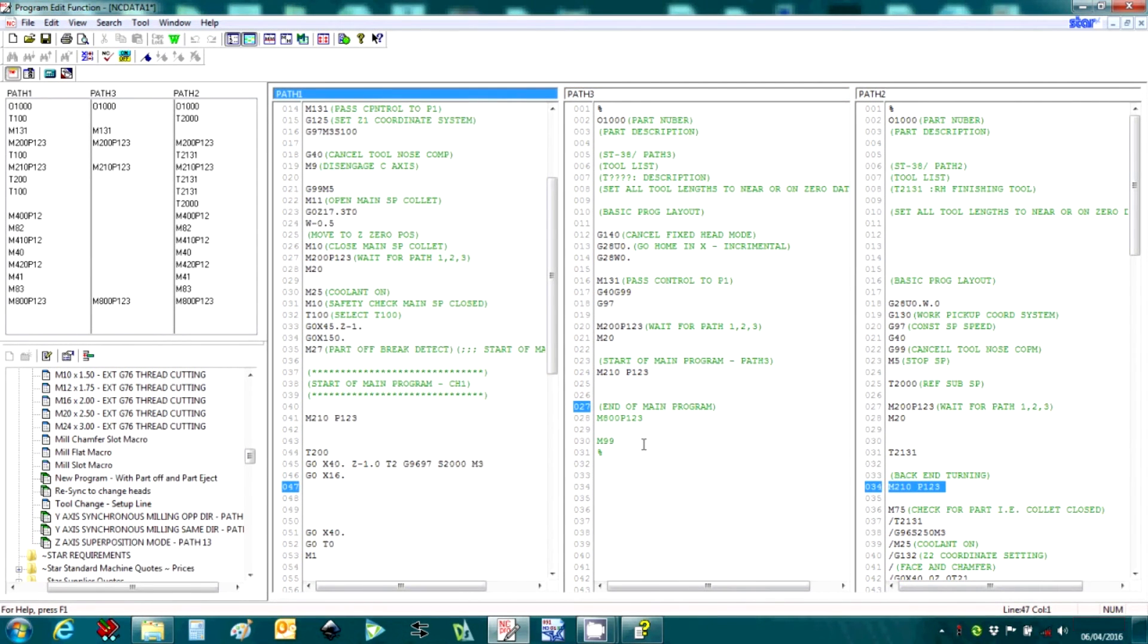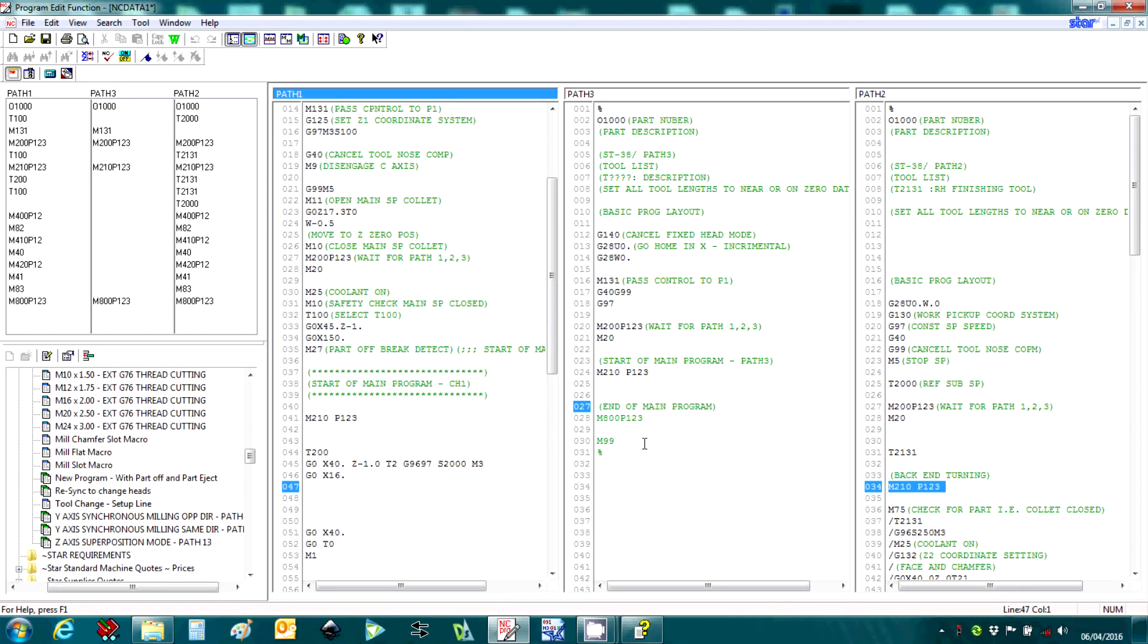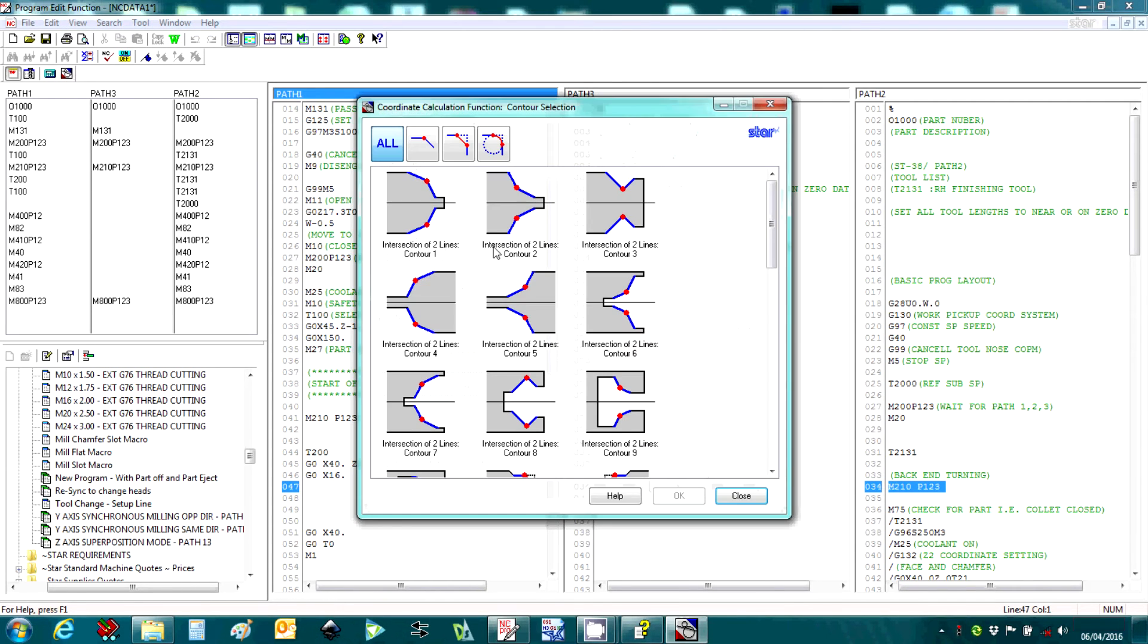The coordinate calculation screen helps when important dimensions have been missed from the drawing. There are numerous intersection points that can be calculated using this function.